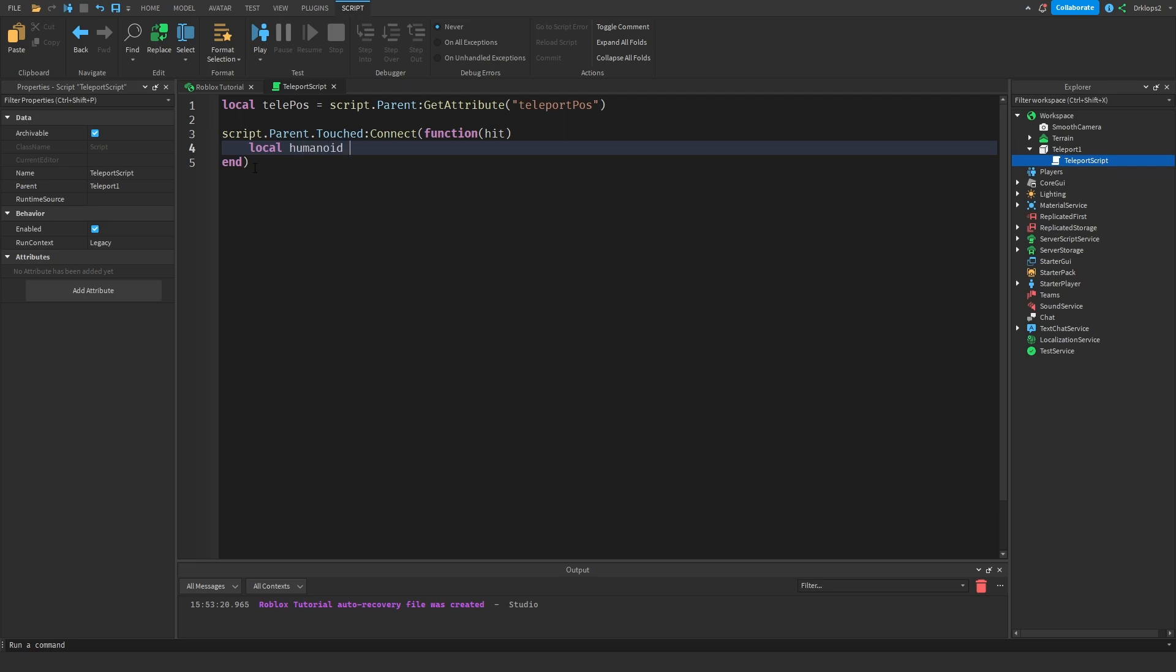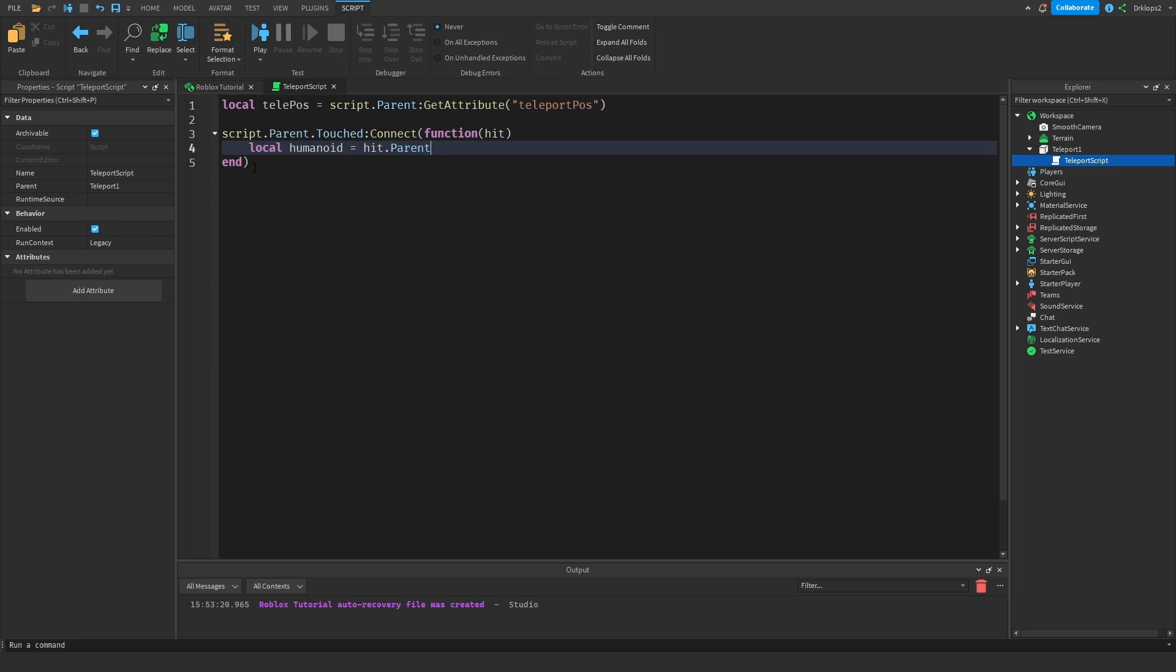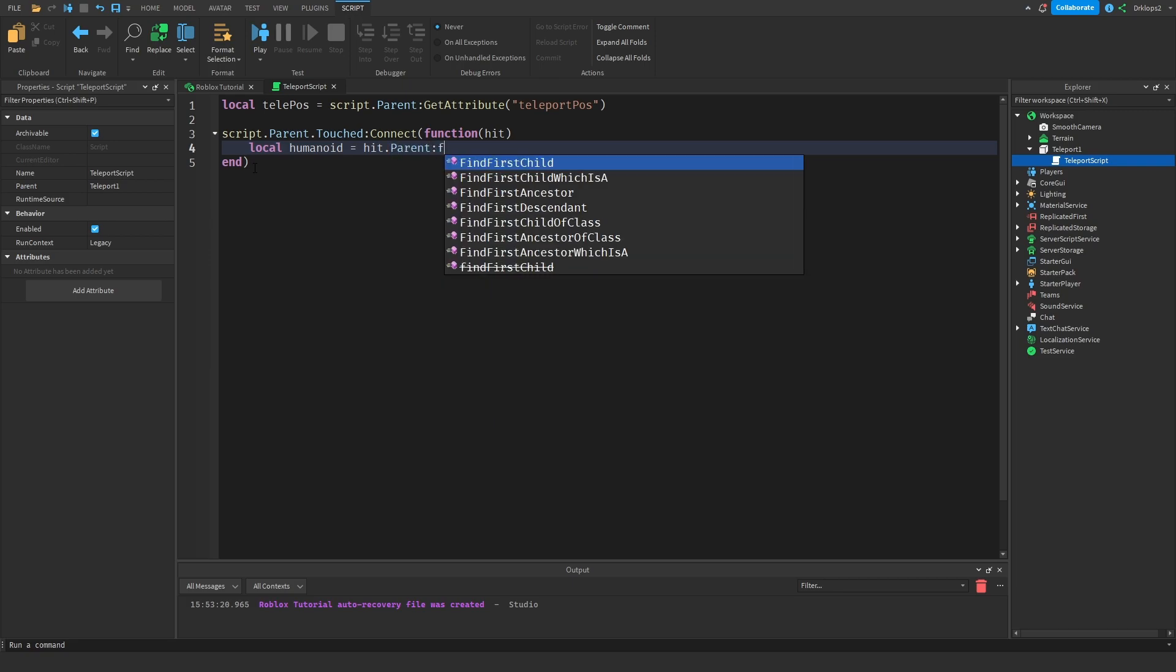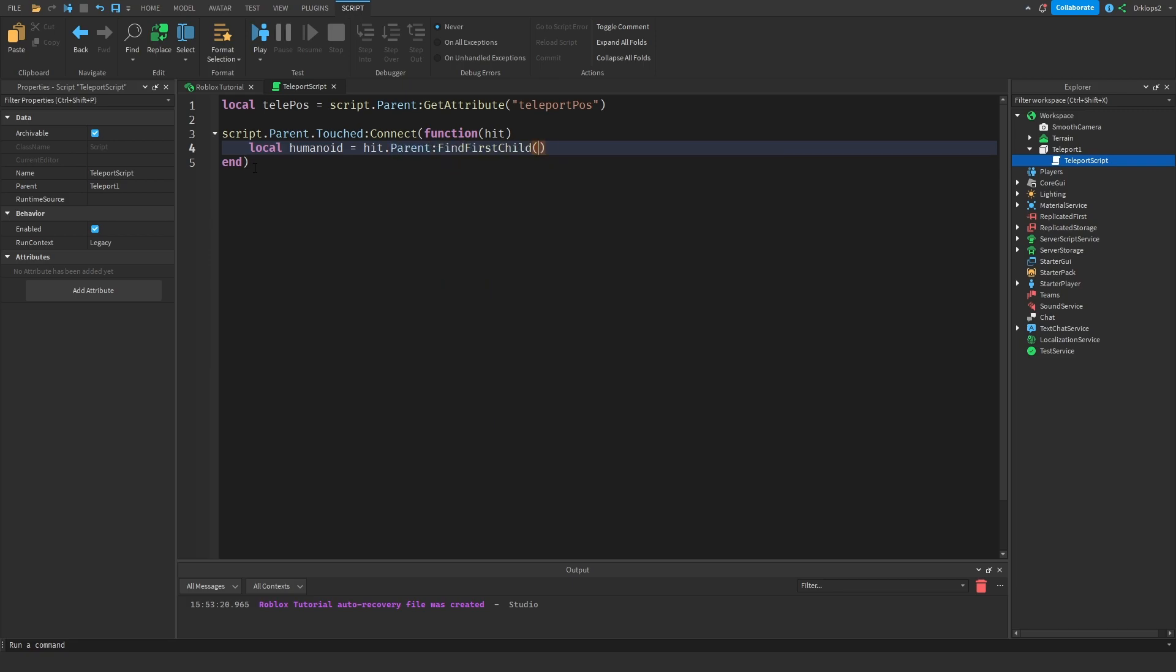Let's go local. Humanoid is going to be equal to hit.parent colon findFirstChild. And what we're trying to find is humanoid root part. All right.